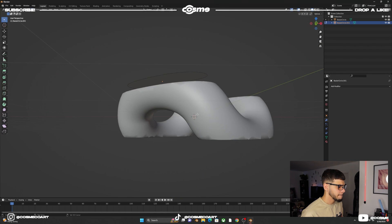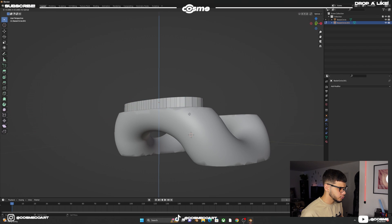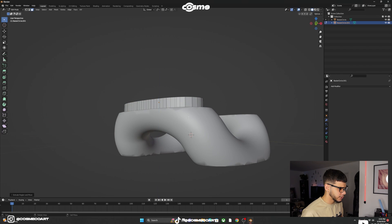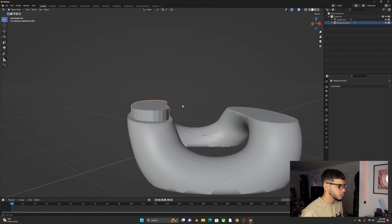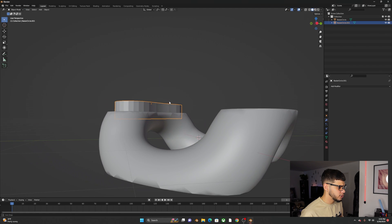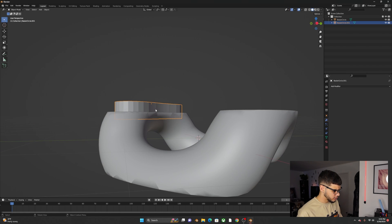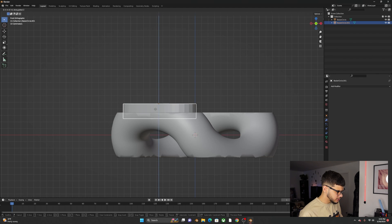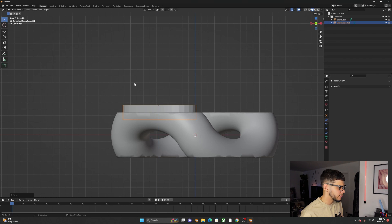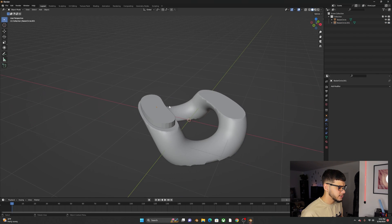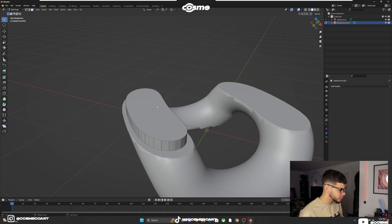Go into edit mode, select the face, E to extrude and bring it down. Go back into object mode and you'll see it's overlapping our link, which is what we want. G Z to bring it about halfway — somewhere around there.